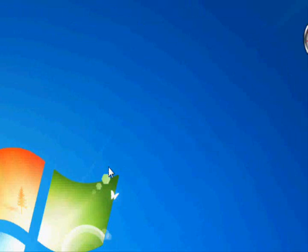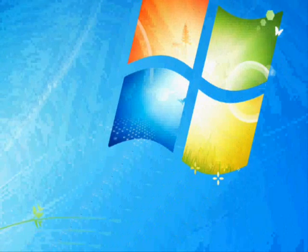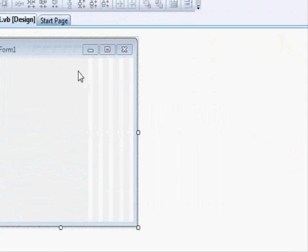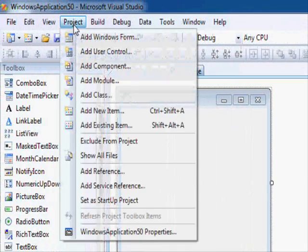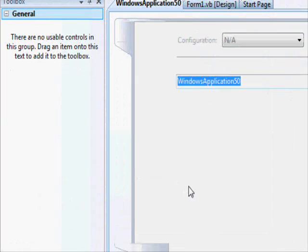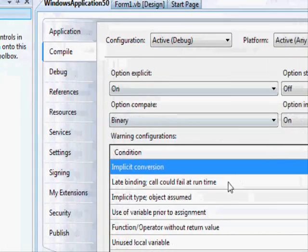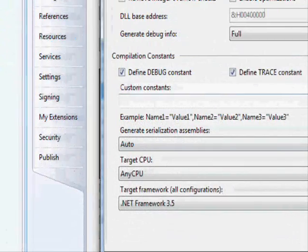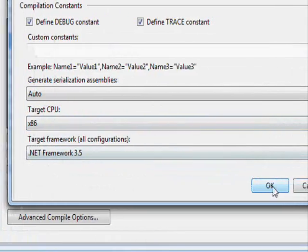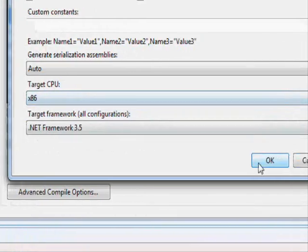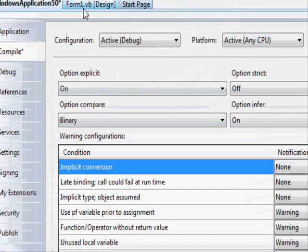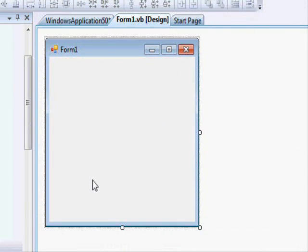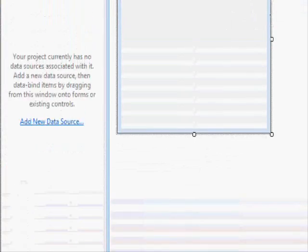First thing I need to do, because I am running Windows 64-bit, I need to change the compile options so that I don't get an error. Target CPU x86 and okay. Now I'm gonna add a data source to the project.